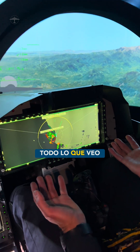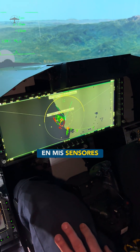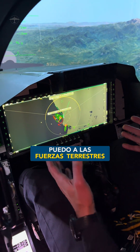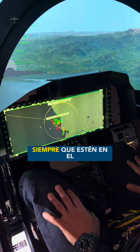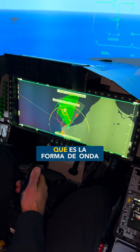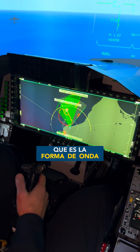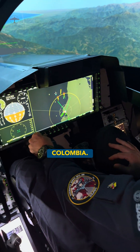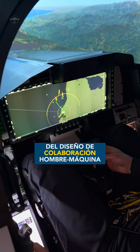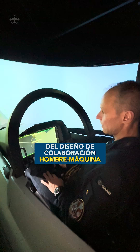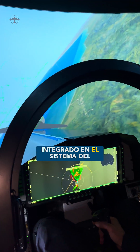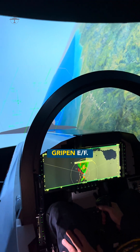Whatever I see here on my sensors, I can send down to ground forces, provided they are on the same tactical data link system, which is the common waveform we are using for Colombia. This is the concept of human and machine collaboration designed for the Gripen EF, which is built into the Gripen EF system.